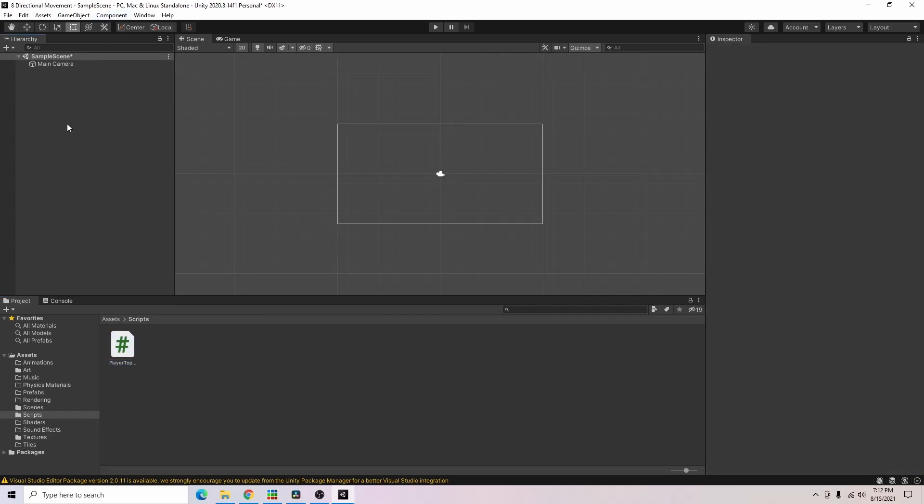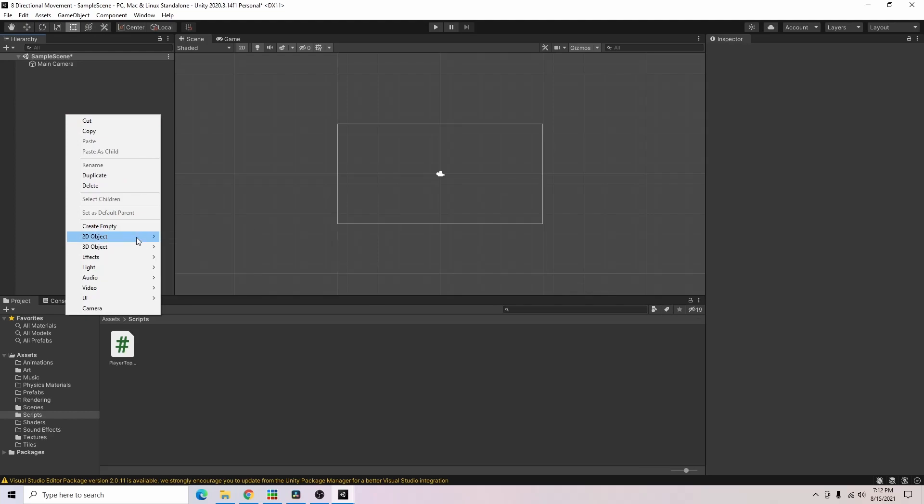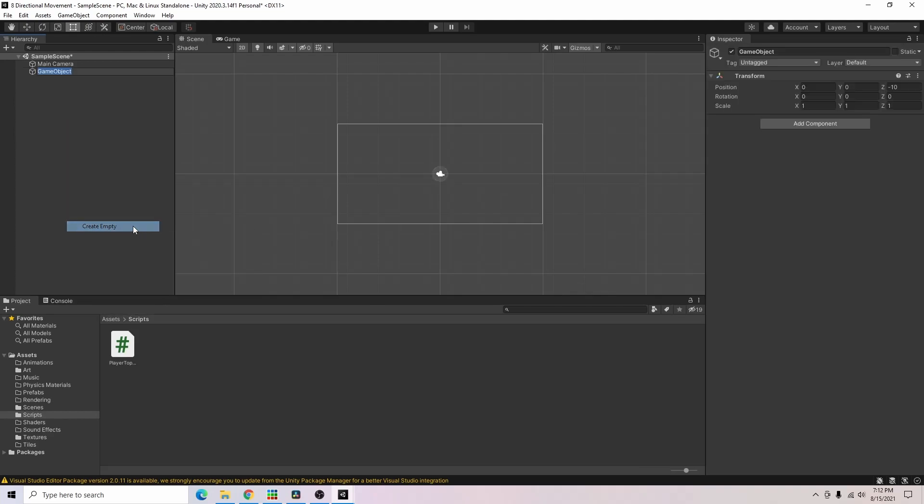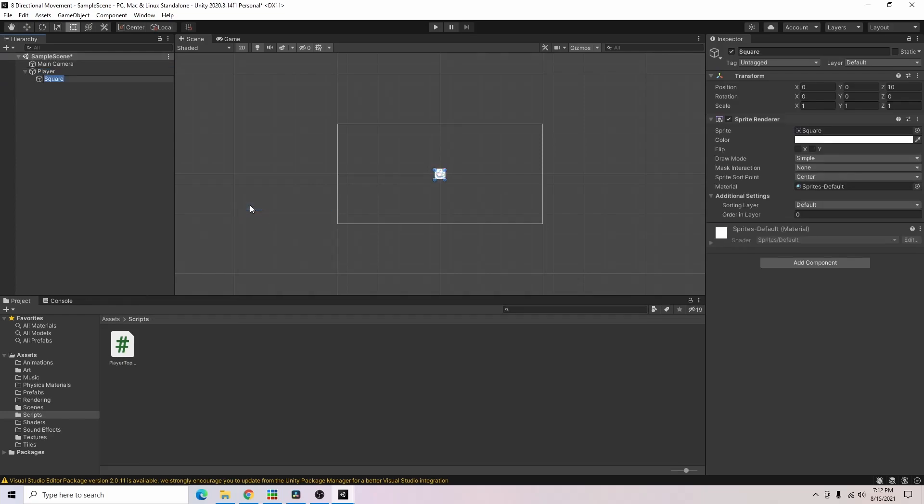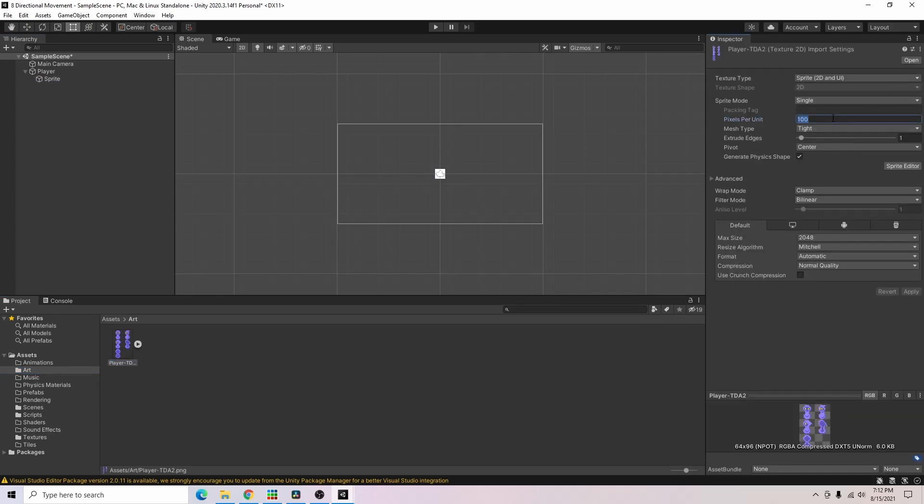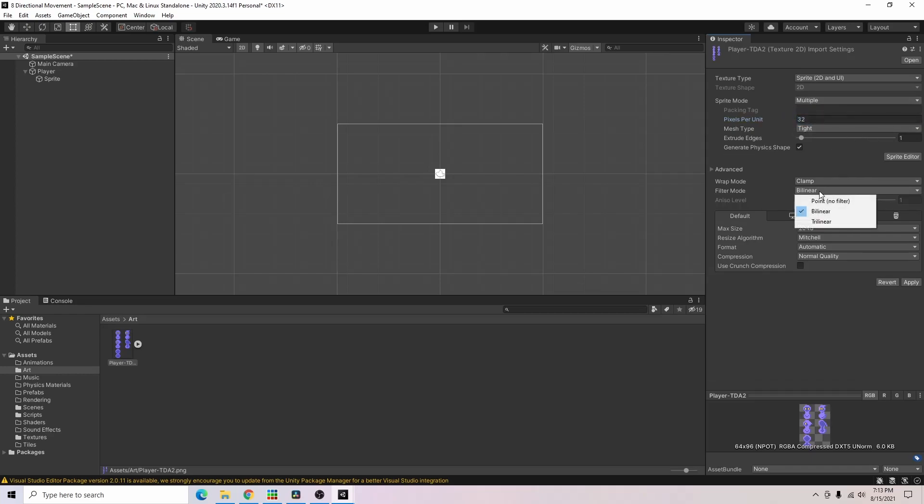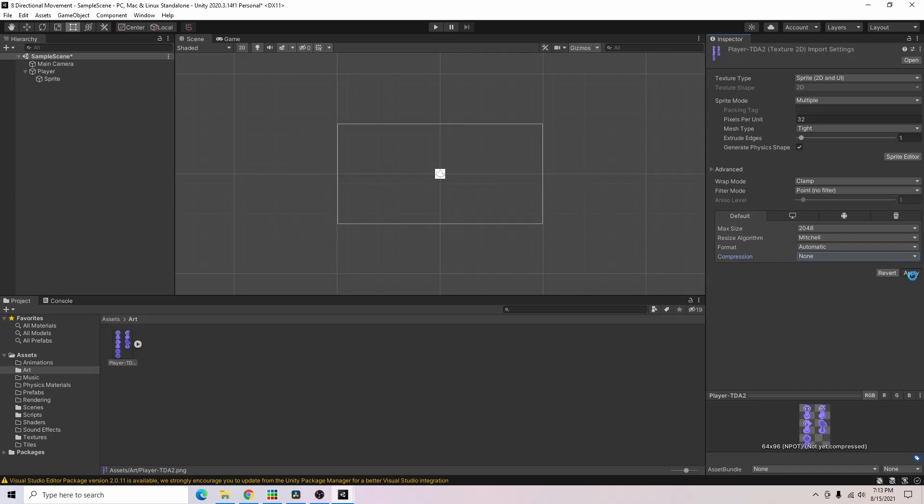So first thing you'll want to do is create your player game object. You'll also want to go ahead and add a sprite for your player. Now I'll go into our player art. Mine happens to be 32 pixels per unit. It is multiple images and it is pixel art so I will choose filter mode point no filter and I'm going to turn the compression to none and apply that.